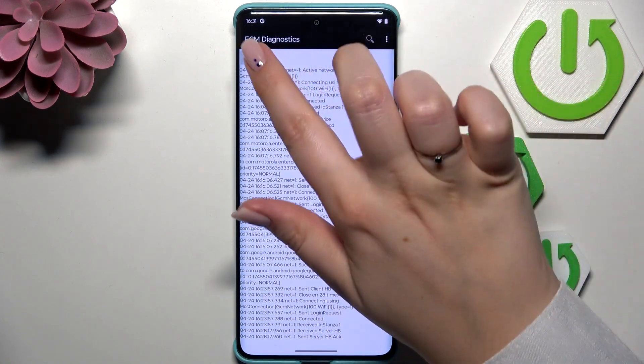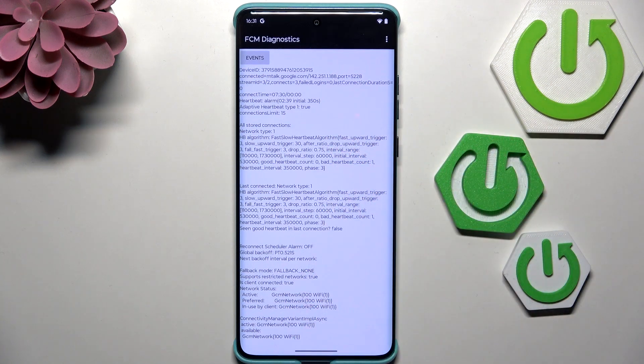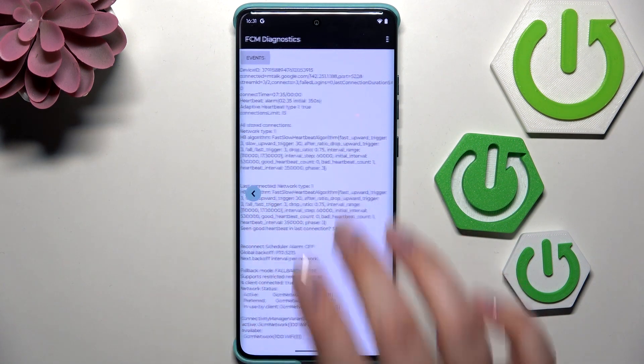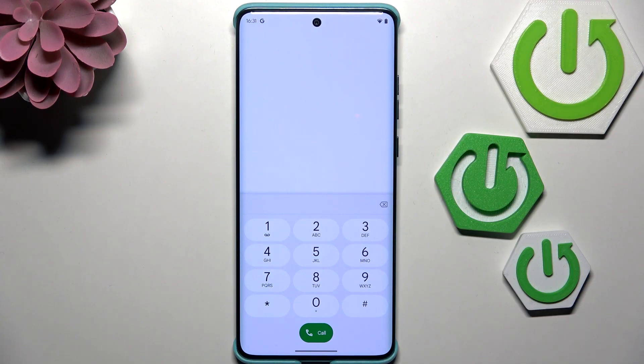After tapping on the three dots, we can show advanced and mark up the status. Here we've got much more information, for example the heartbeat, last ping, or HP algorithm.